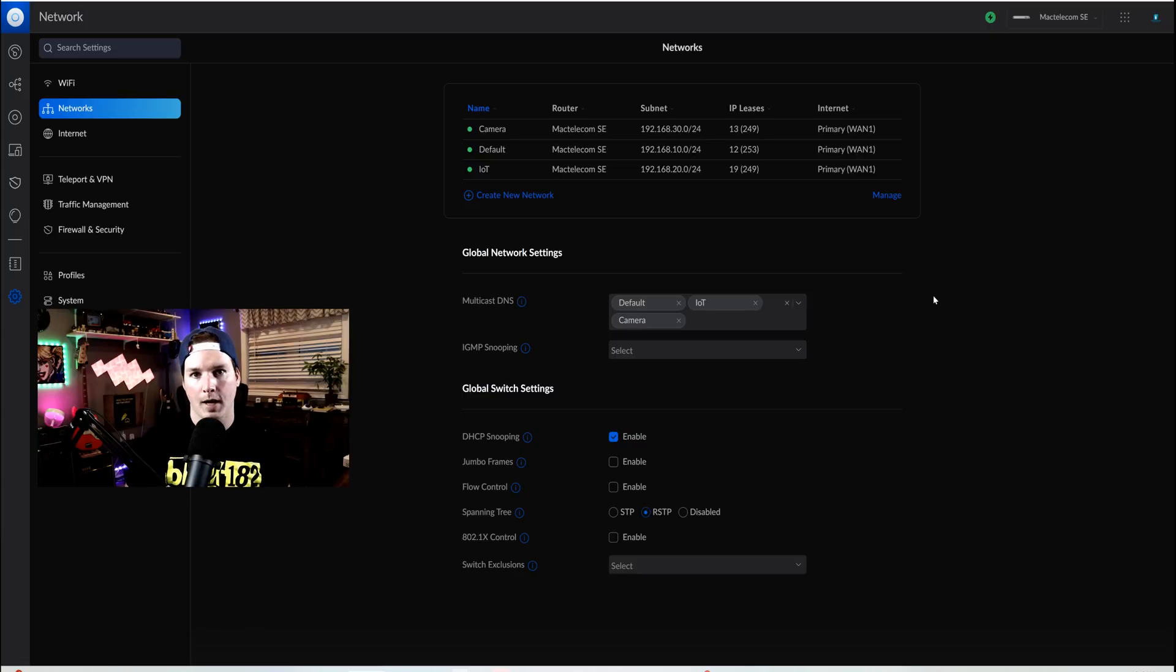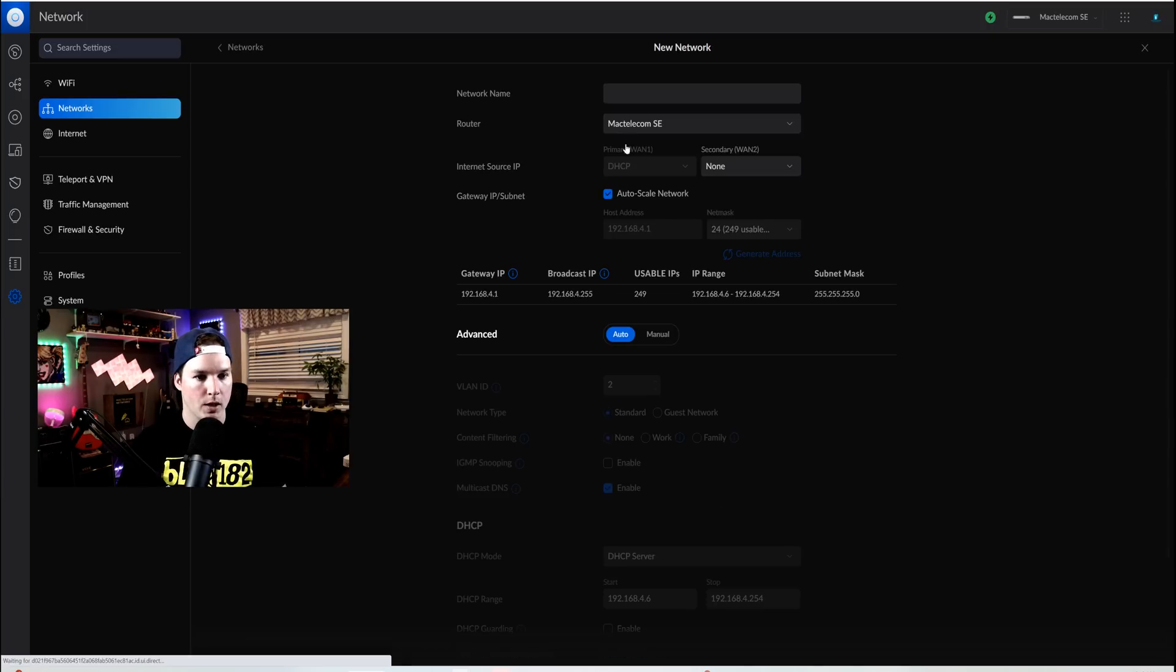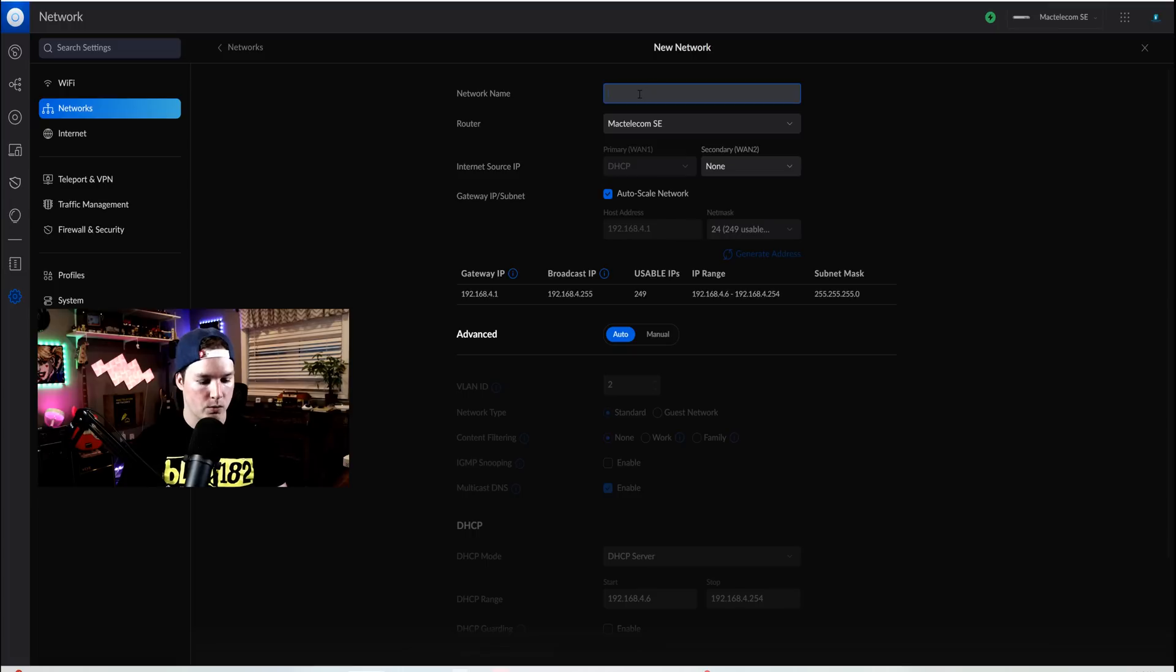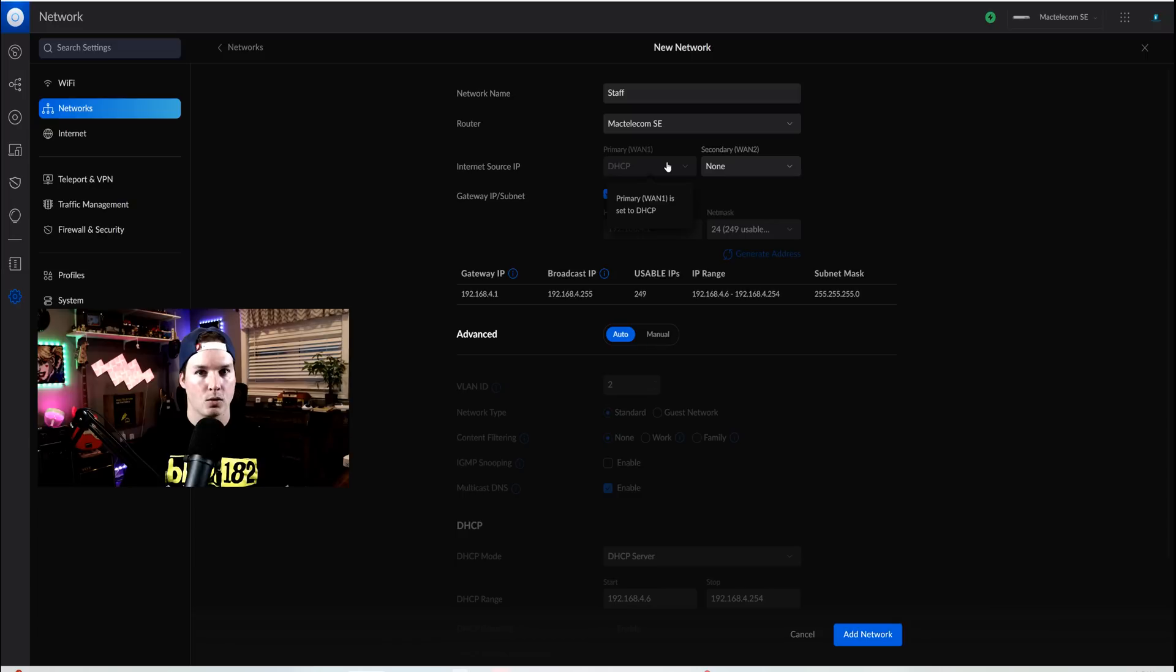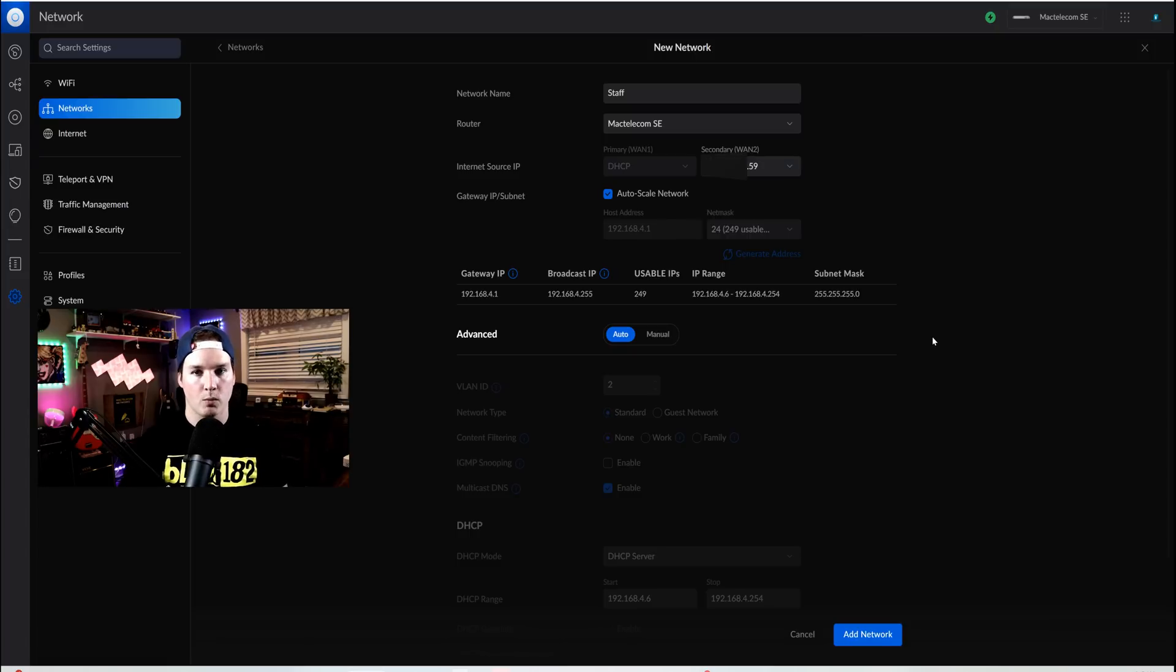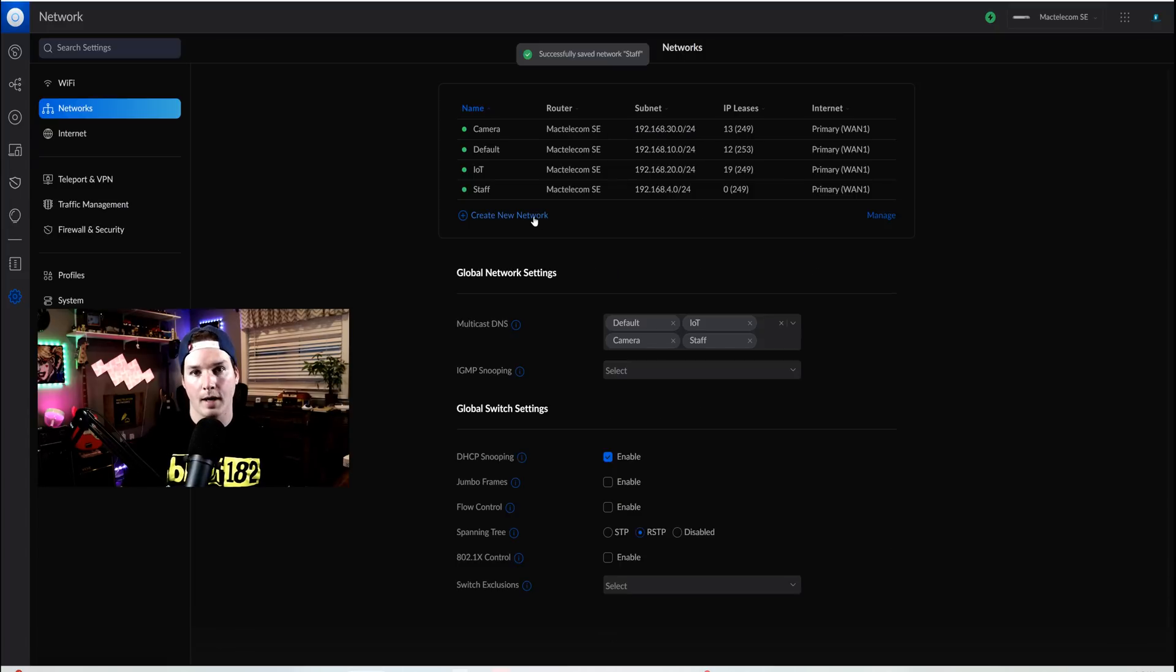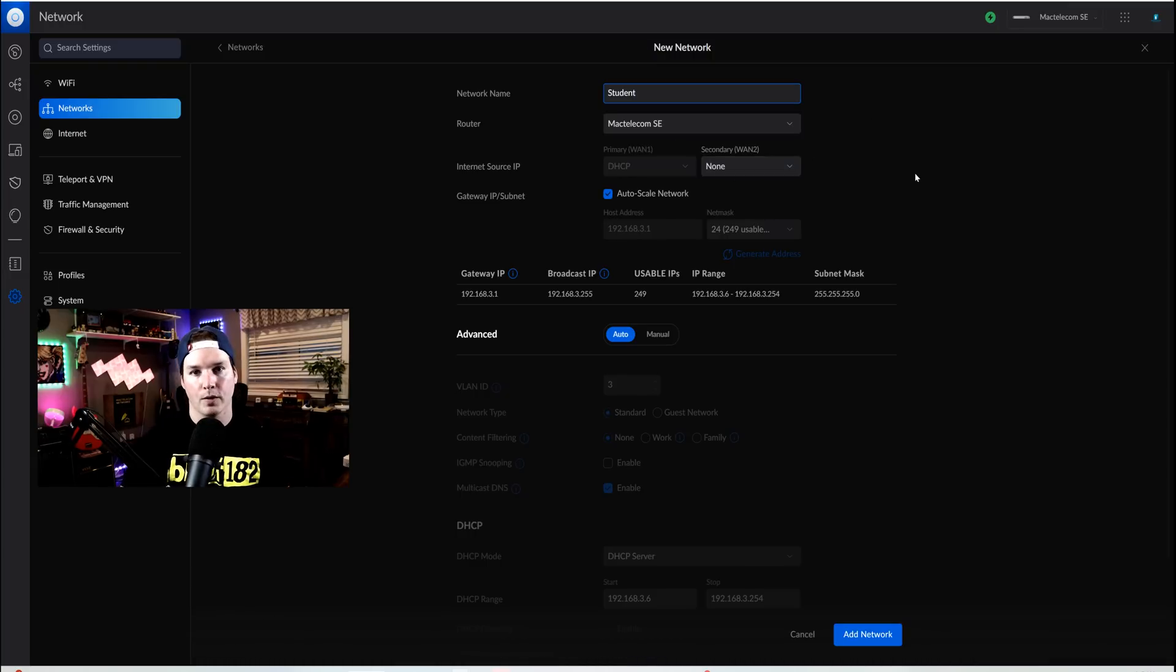Now with those extra IPs added into our WAN connection, I need to create a staff network and a student network. So we'll create a new network. I'll call this one staff. This network is running over my default WAN, but we're gonna wanna select one of the other IPs. So we could see secondary WAN connection. I'm gonna hit the dropdown menu and select .59. I'm just gonna leave everything else on default, and then we'll press add network. Now we need to add another network for the students. So we'll call it student, and we're gonna do the same thing for the secondary WAN connection. We're gonna put that on .60.